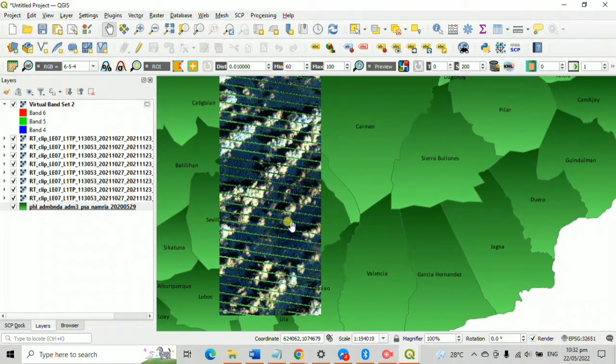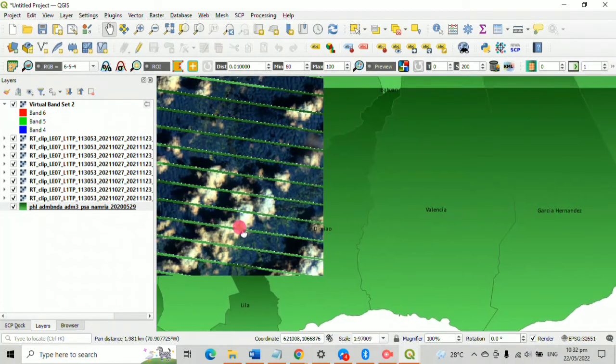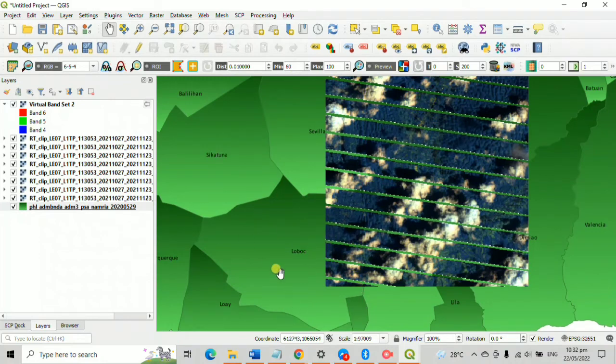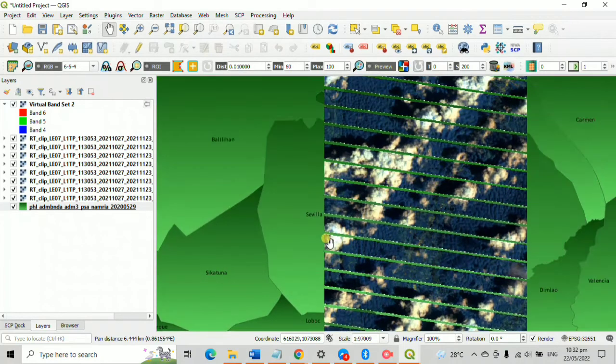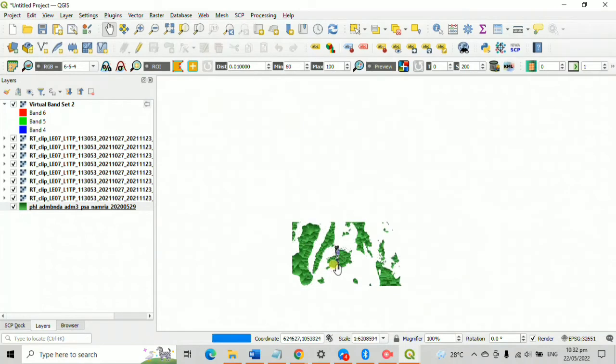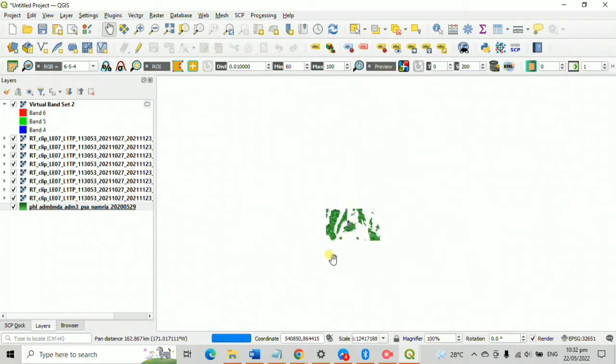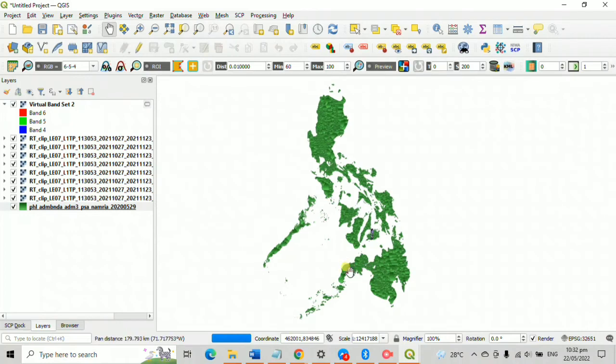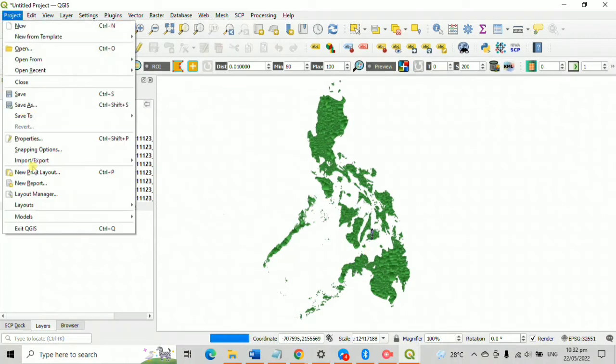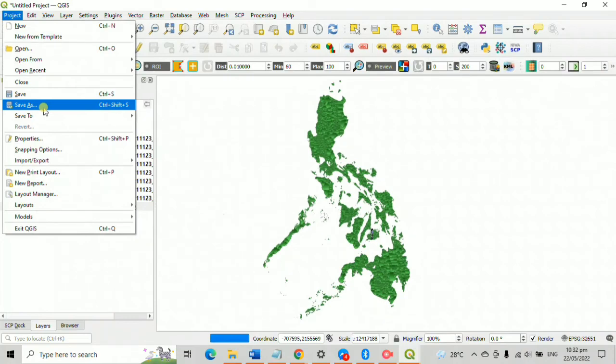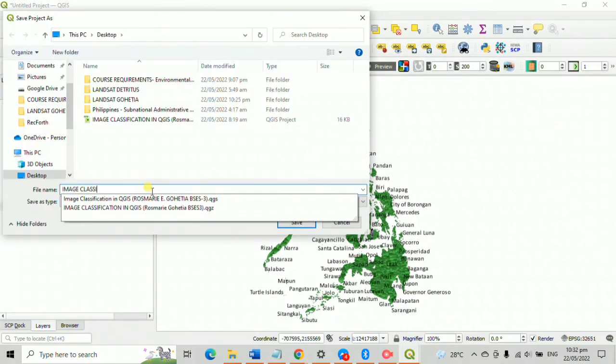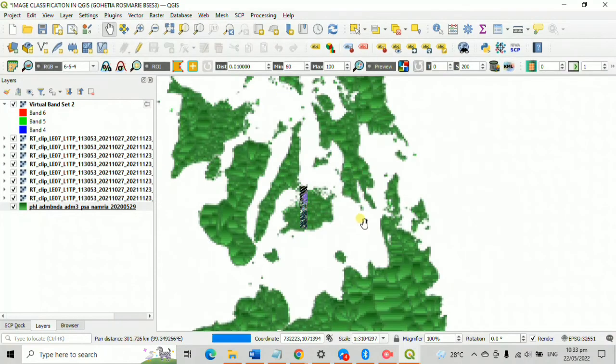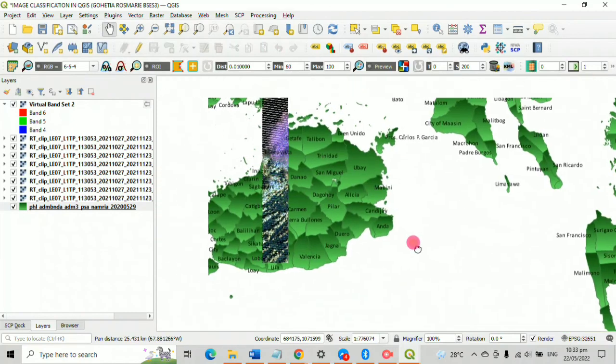So that is the gist of doing the image classification using Landsat images in QGIS. I suggest you to save the file. Enjoy classifying and thank you for watching. Bye!